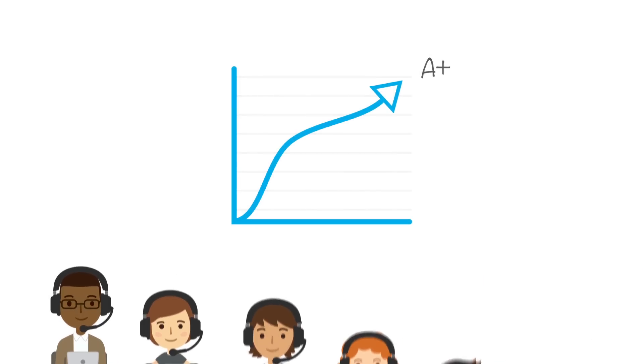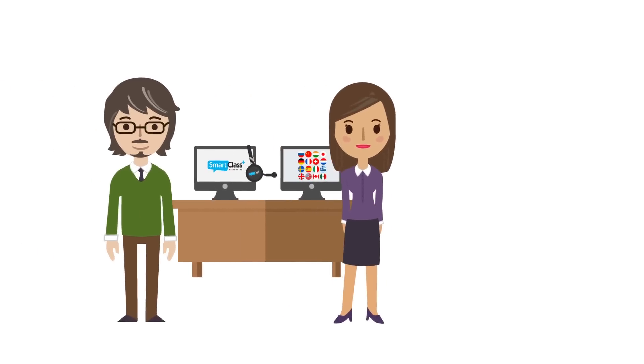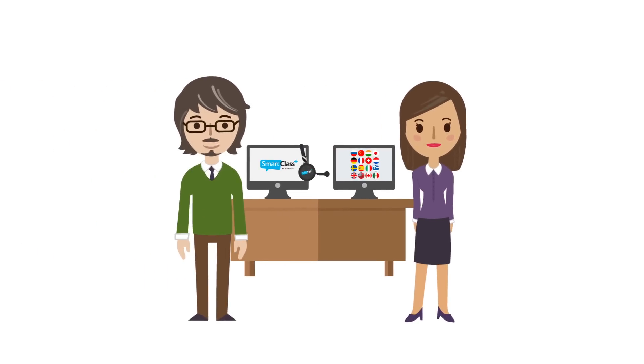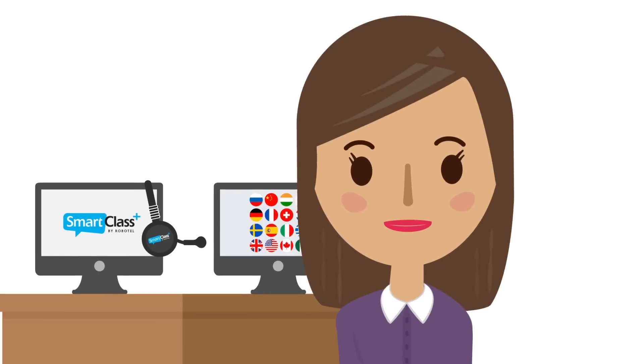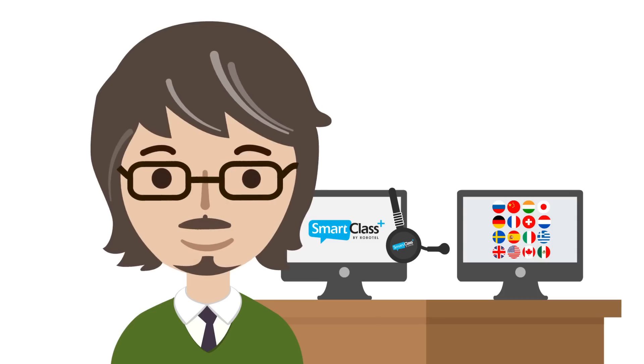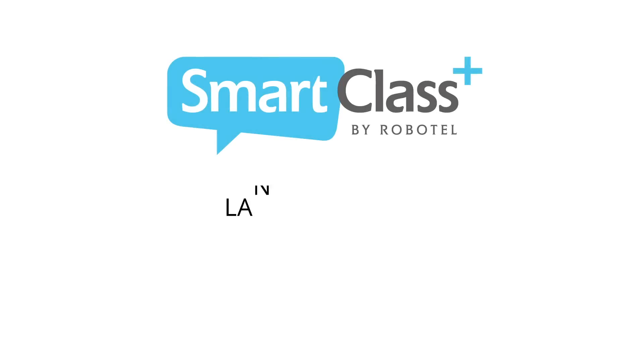We invite you to discover how SmartClass Plus can revitalize your language program. Adios! Goodbye!